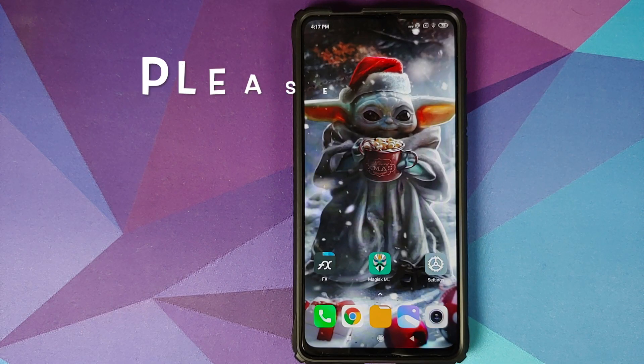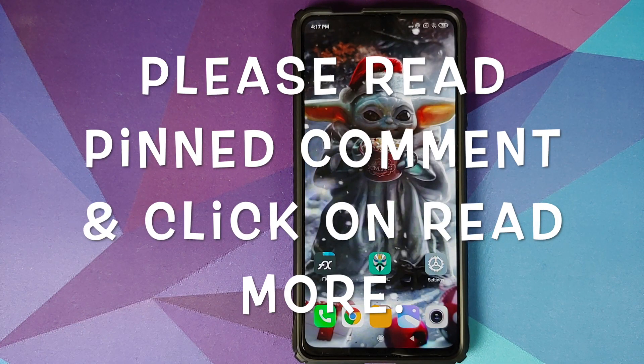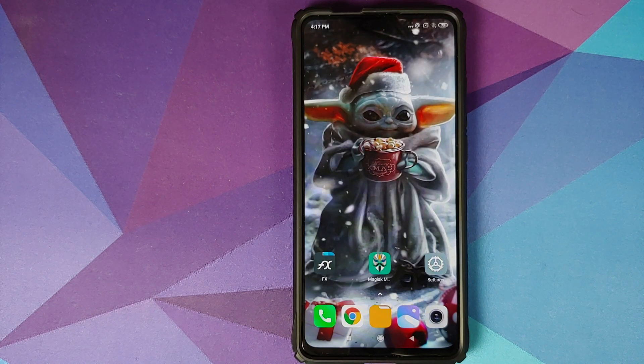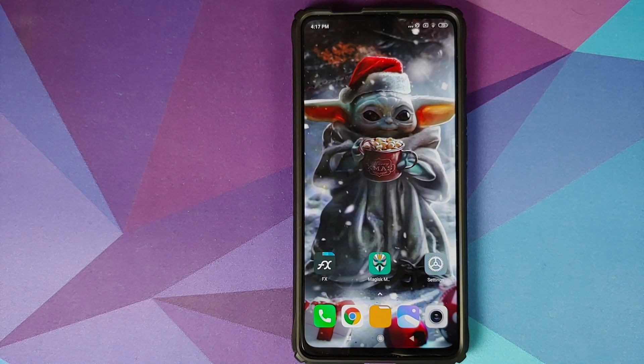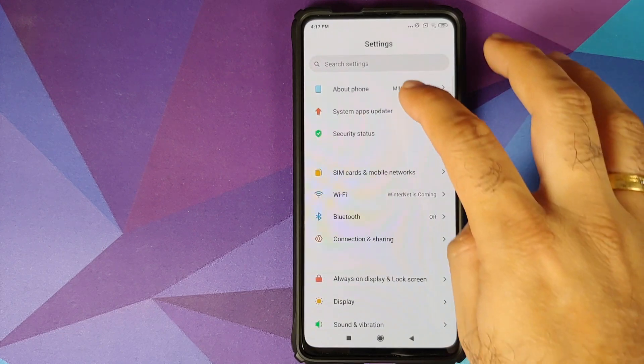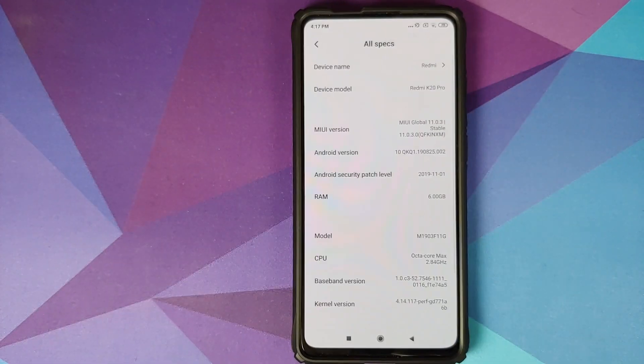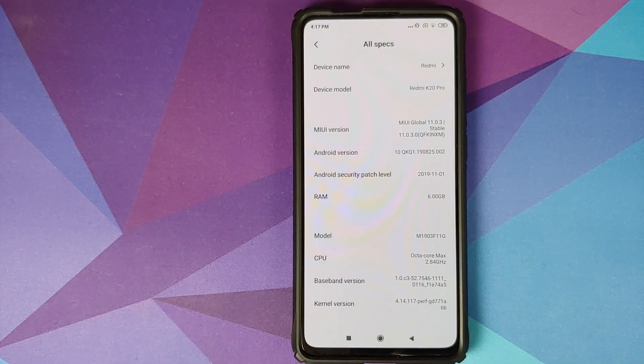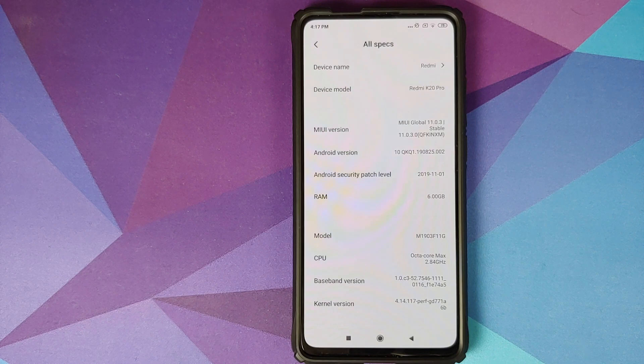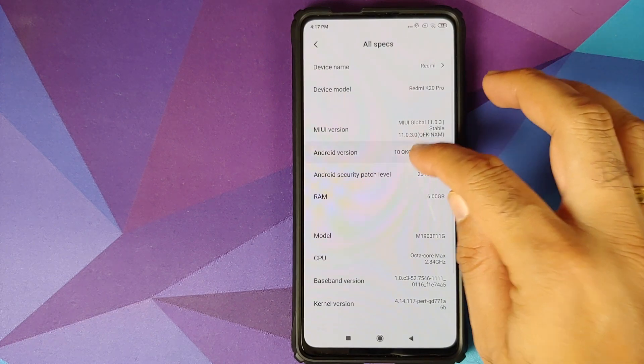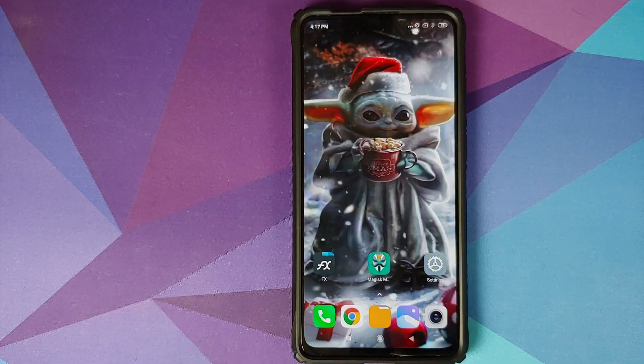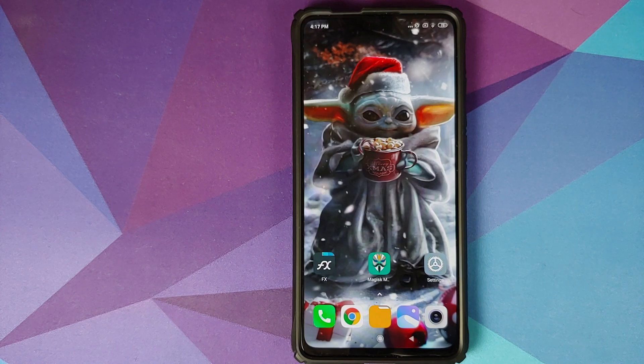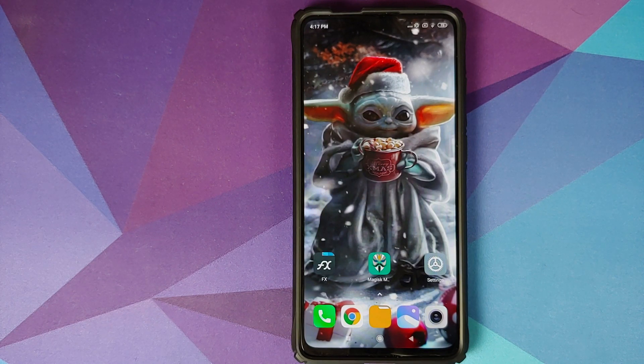Hey peeps, what's up? Munchy here, back with another video. In this video I'm going to show you how you can install Xposed framework on your Redmi K20 Pro or the Xiaomi Mi 9T Pro running MIUI 11 based on Android 10. As you can see, I do have the Redmi K20 Pro running MIUI 11 based on Android 10.